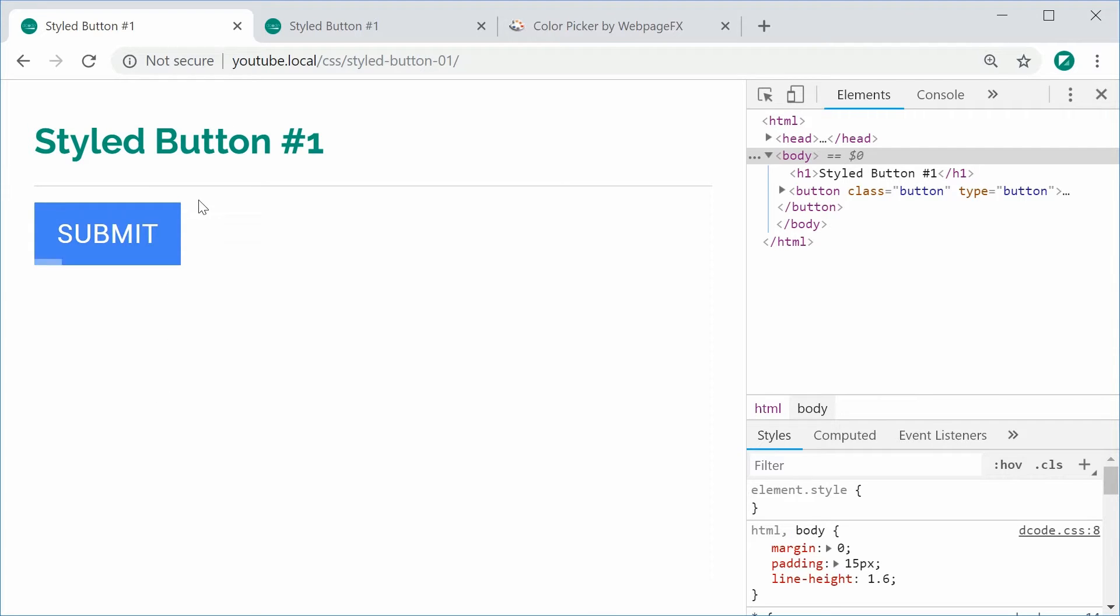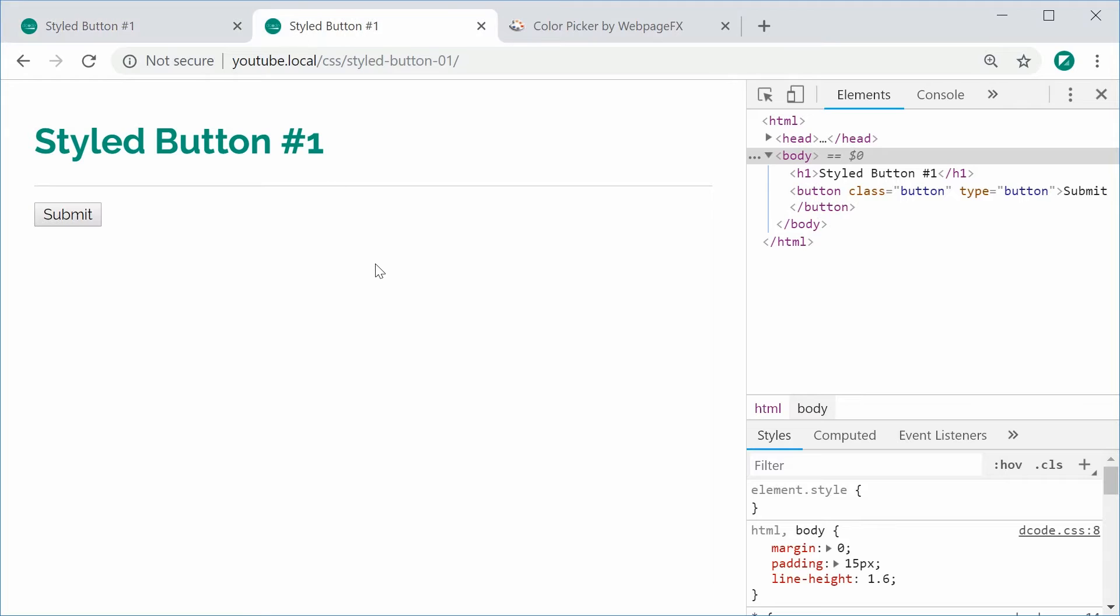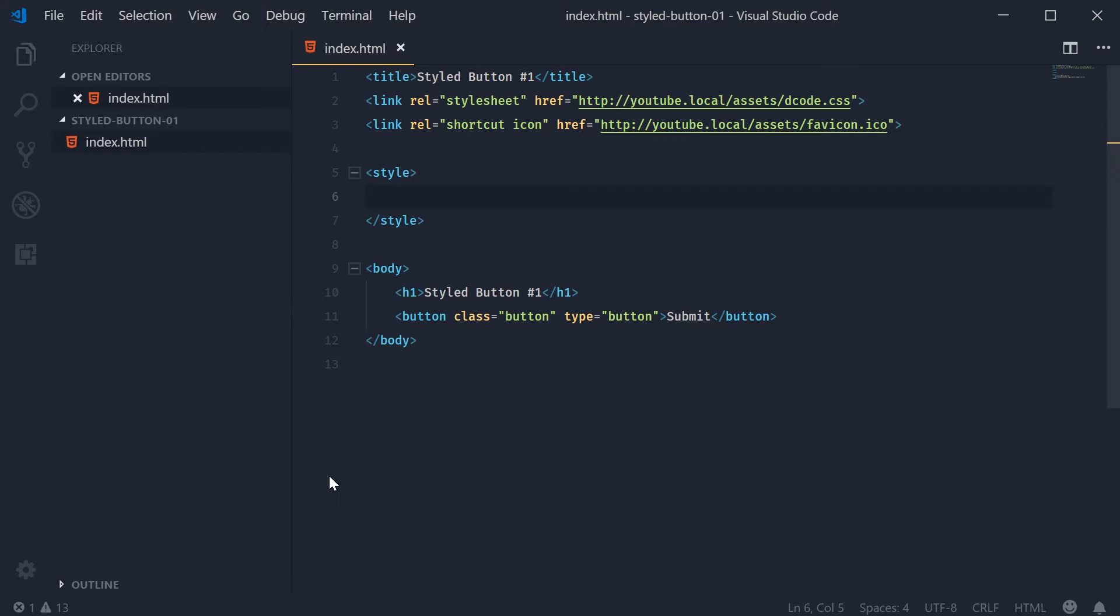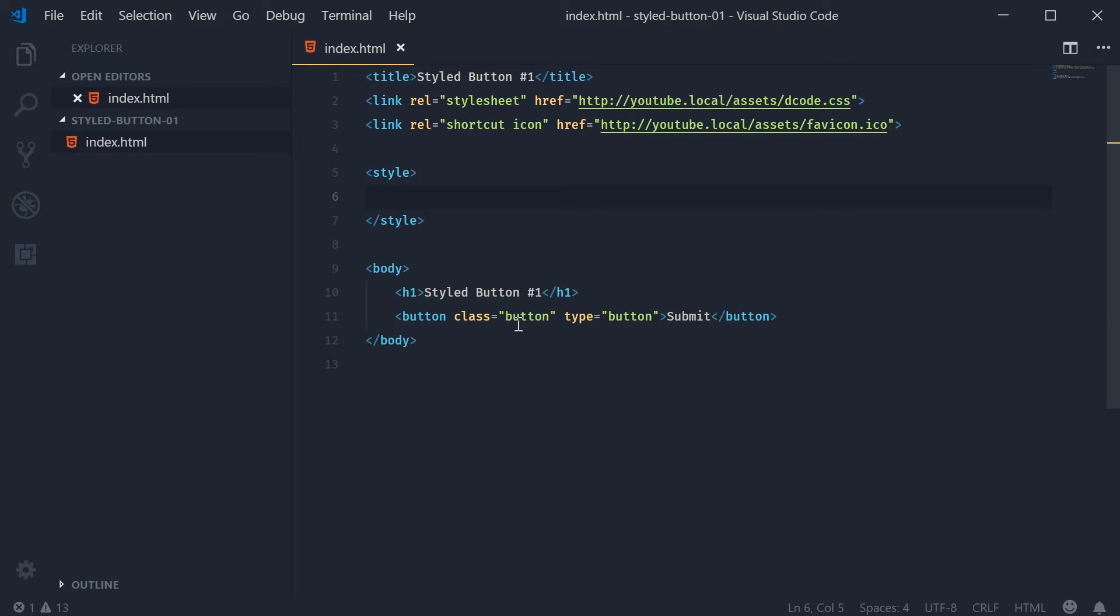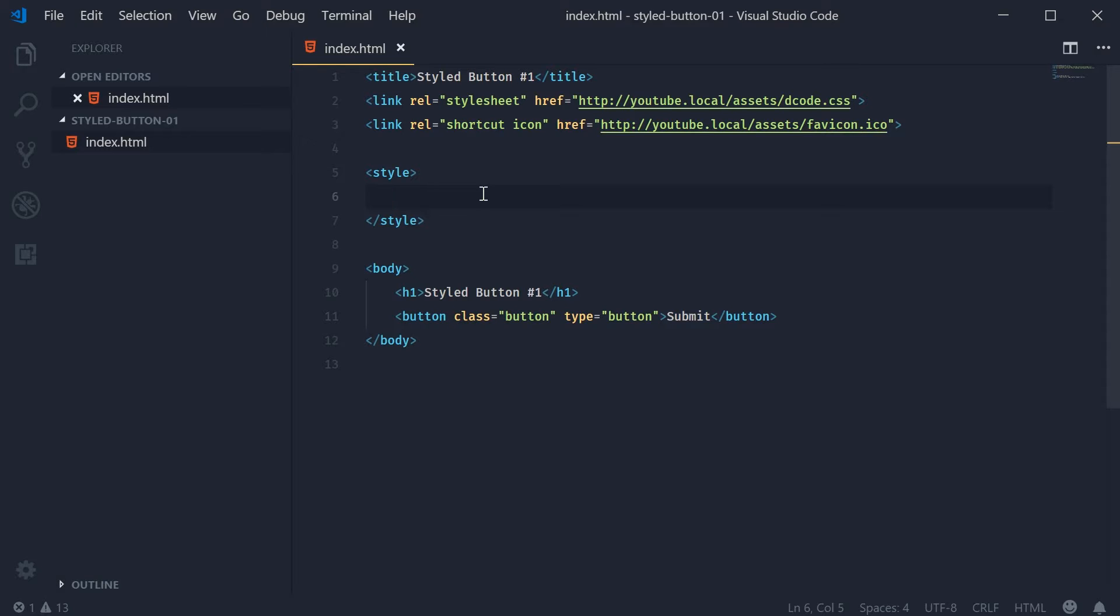In a separate tab we have this standard button with no CSS applied. In HTML it looks like this. We've got a button with a class of button, a type of button, and the submit text. The first thing we're going to do is target the class of button, and this is done entirely in CSS, no JavaScript is required.